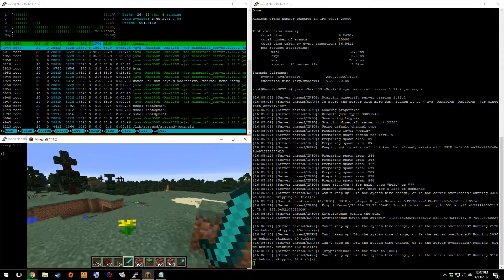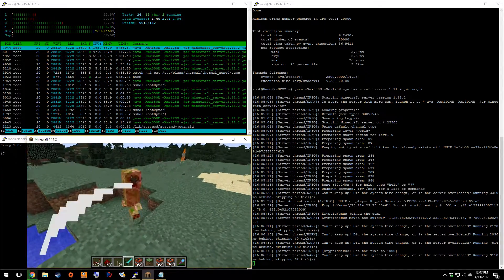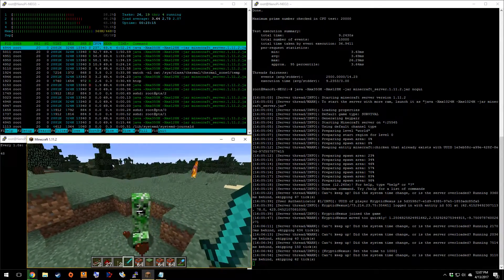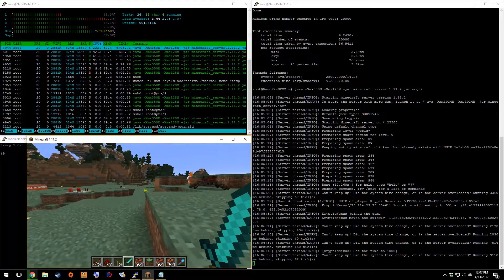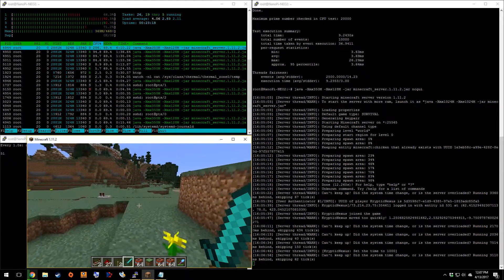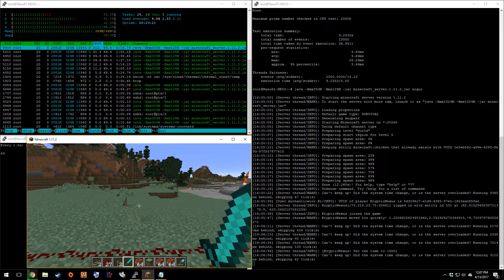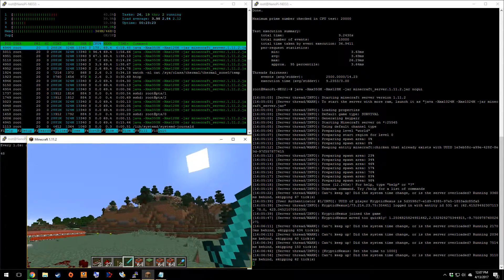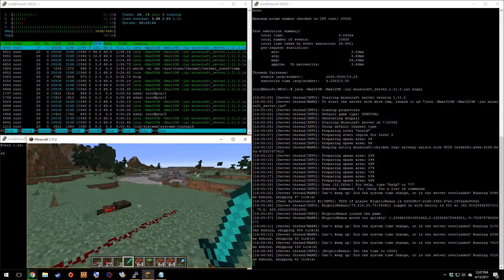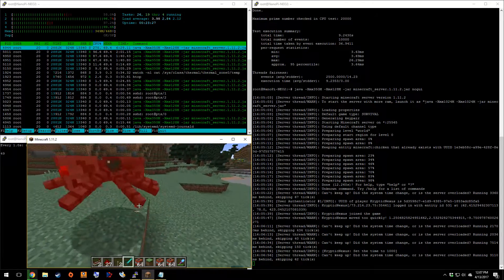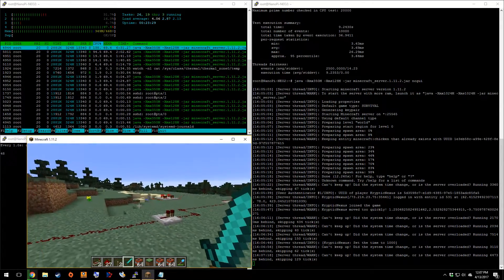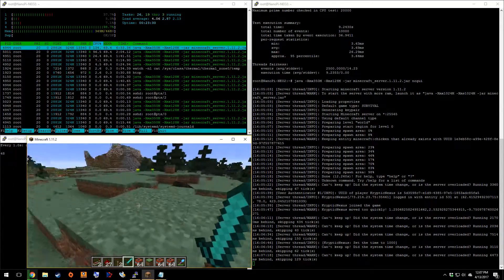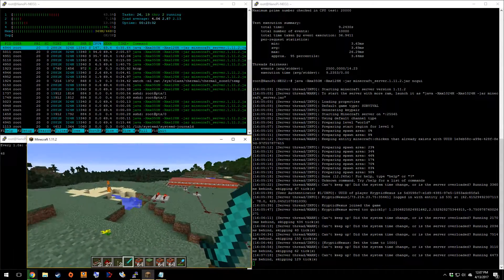So as you can see, there is some lag, but it's not too terrible, especially since I just started the server. The more you run the server and load in more chunks and stuff like that, you will start seeing the server run better. So there is that.